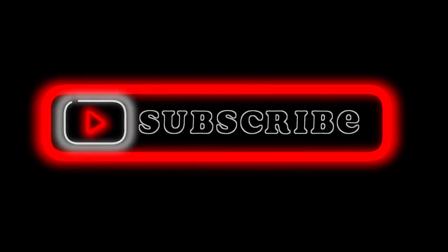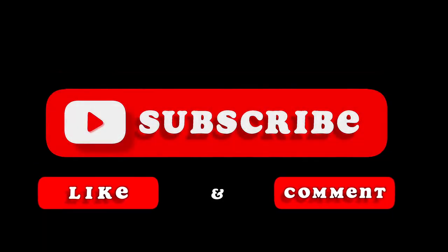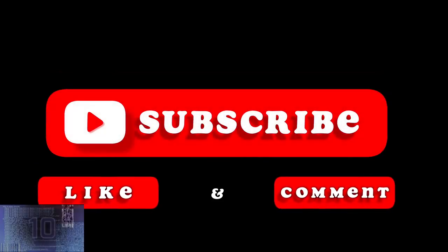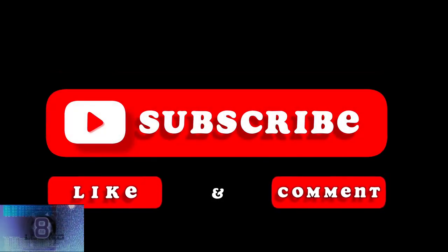Thanks for taking part in this quiz. Hope you enjoyed it and learned something new. We have more exciting quizzes in store with different topics, so be sure to check them out. Until next time.